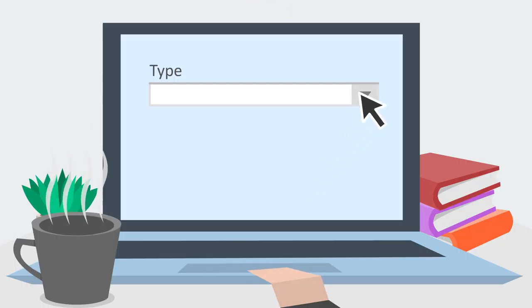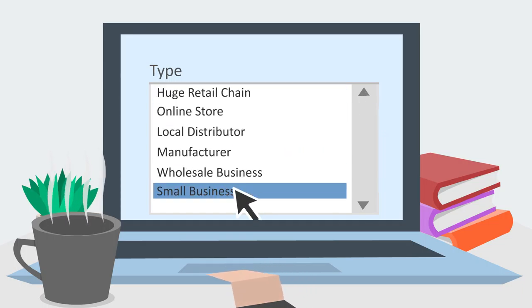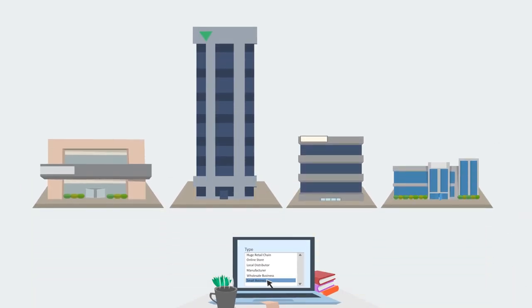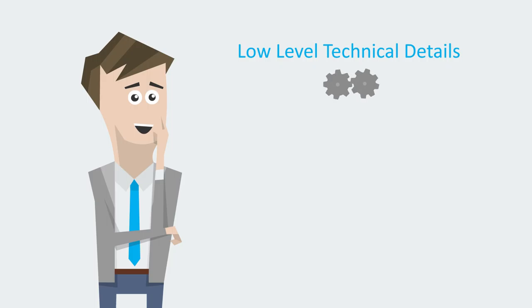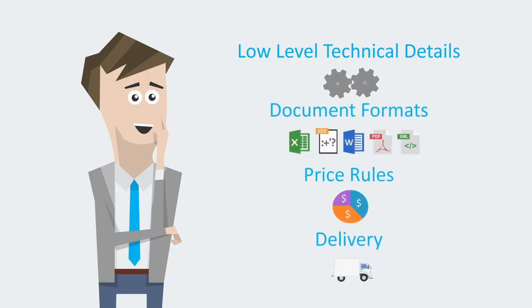SendPrice makes it super easy to connect with your trading partners and exchange your price and product information. Stop worrying about low-level technical details, document formats, price rules and delivery. We'll take care of it.